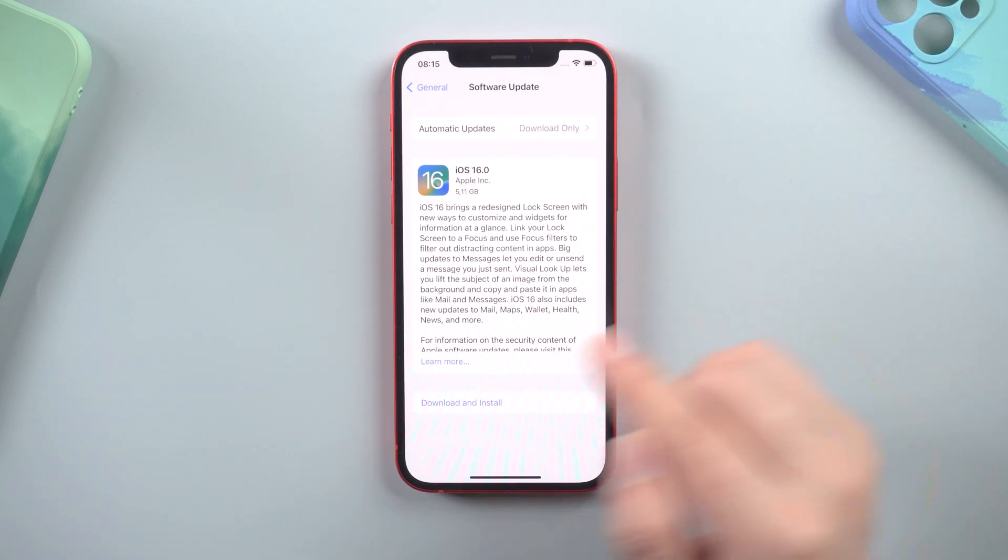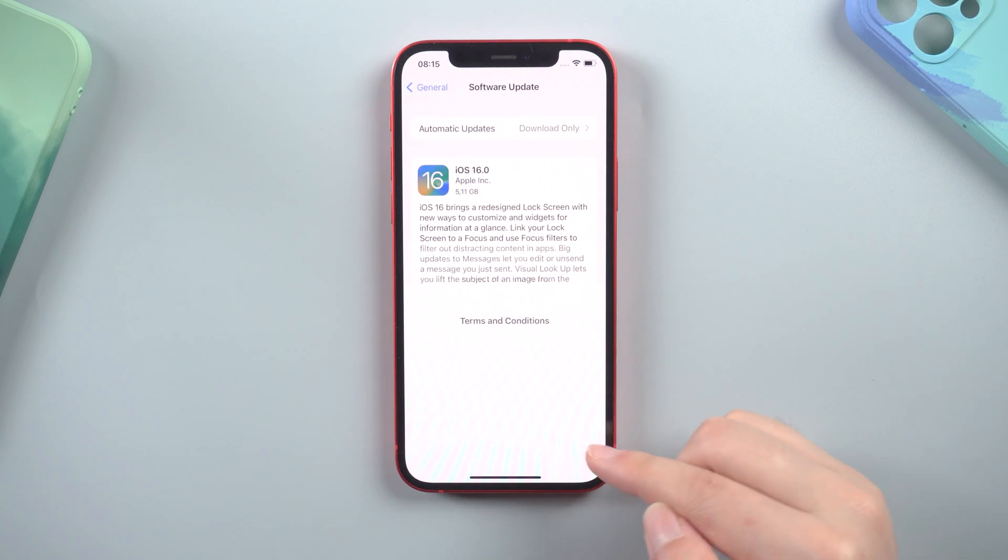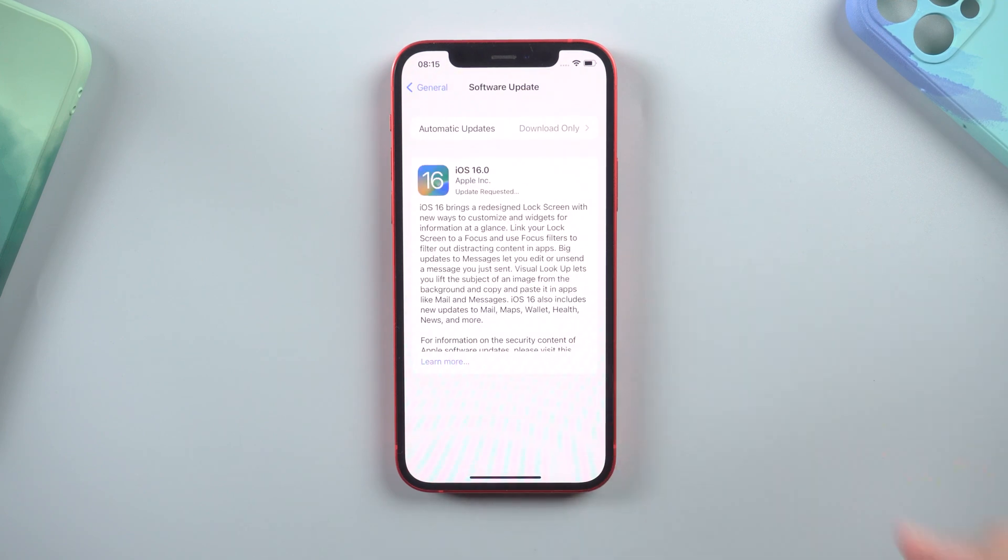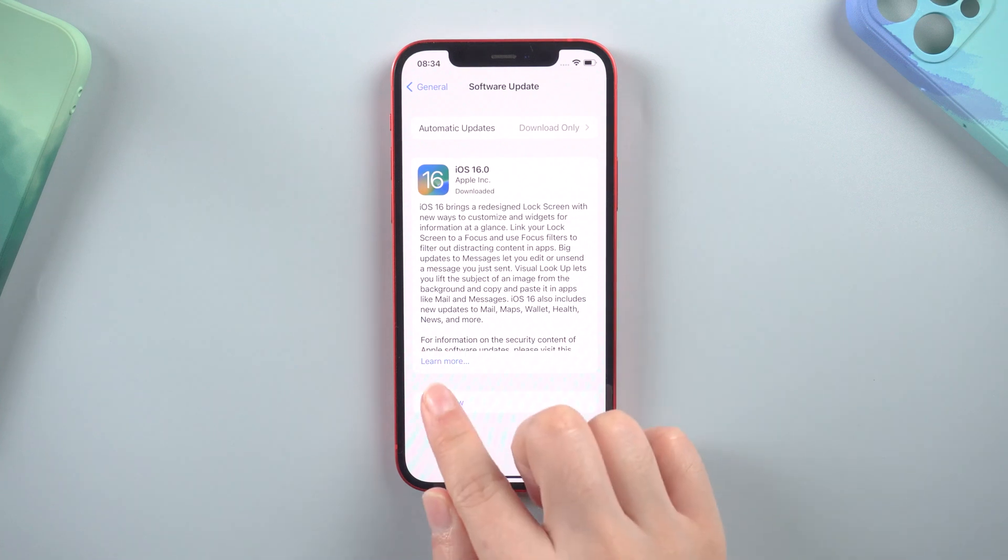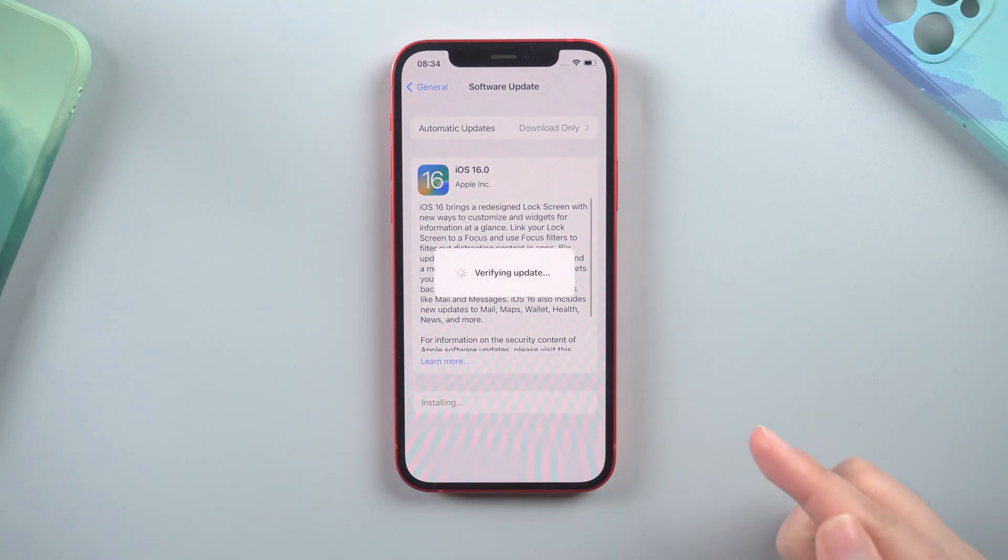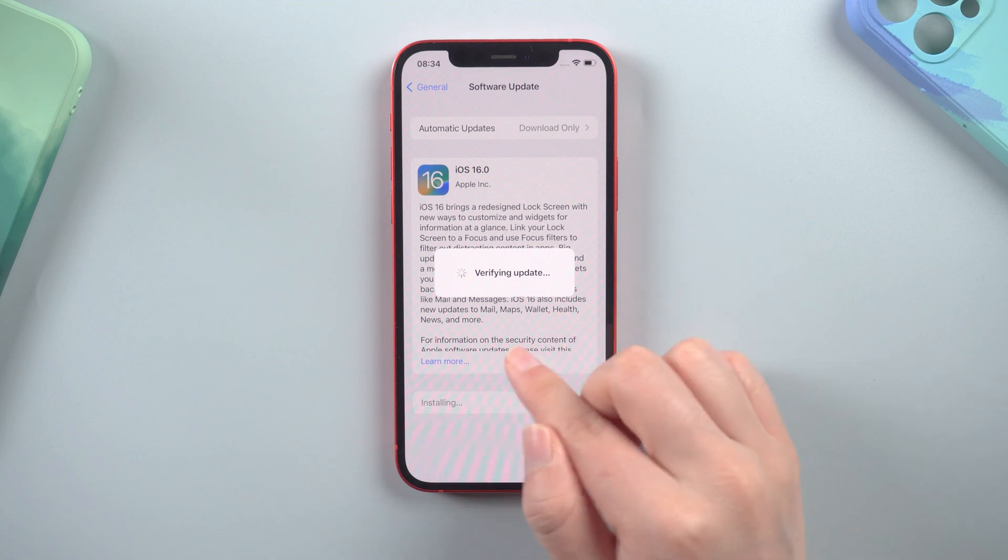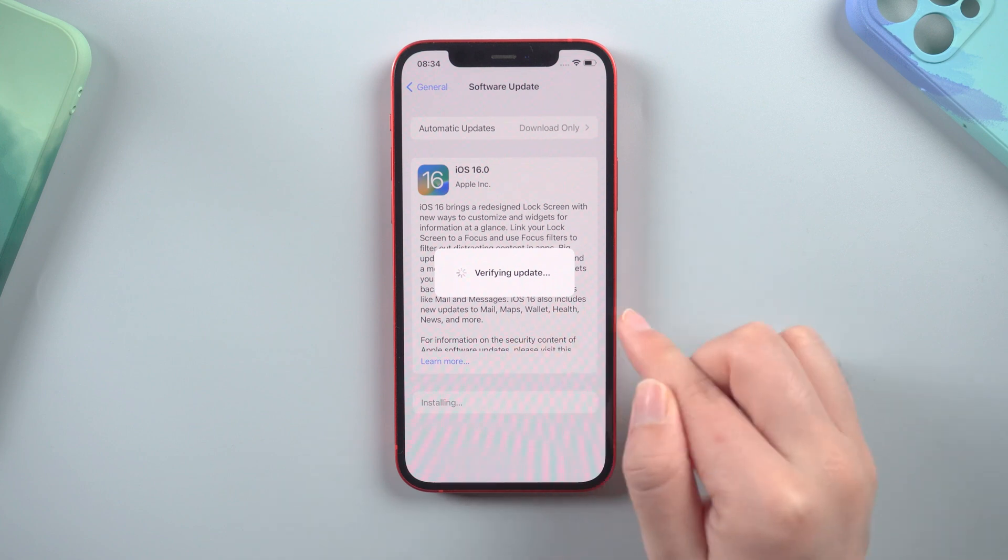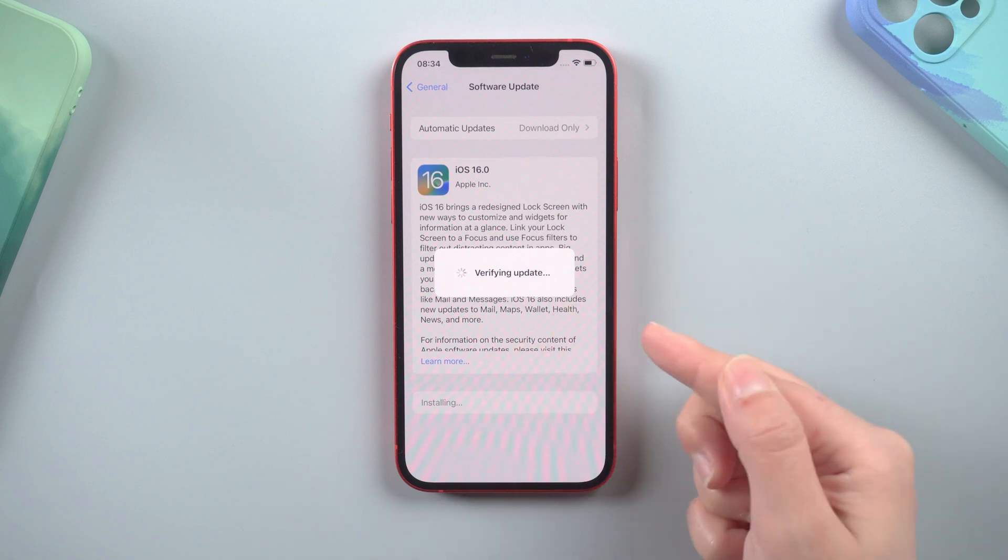When you tap on download and install, and after waiting for the update to download, click the install now button, it would begin to verify the update. However, it appears that many people became stuck on the verifying update page and were unable to exit.